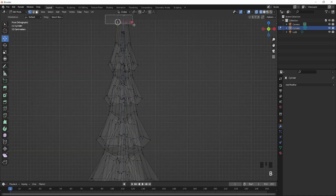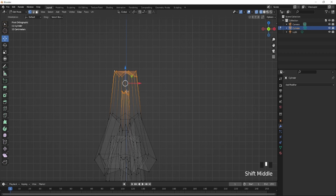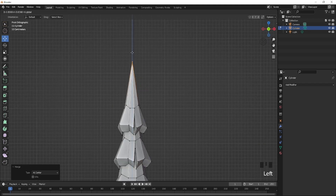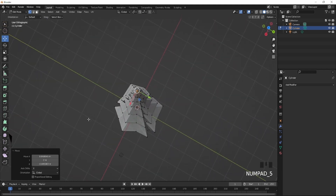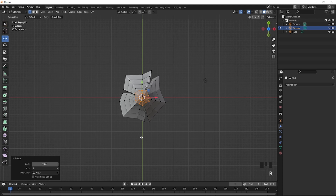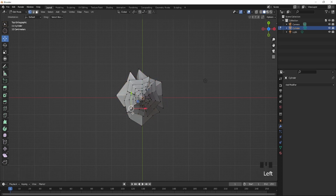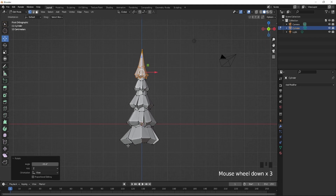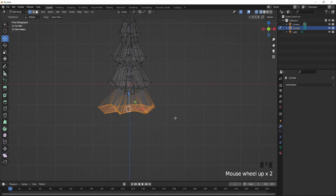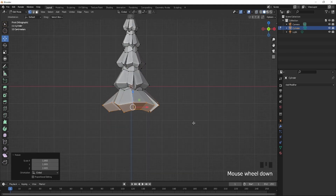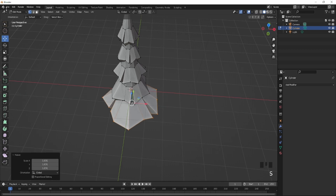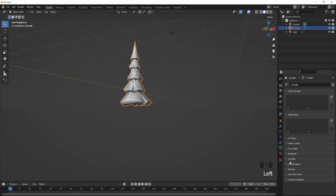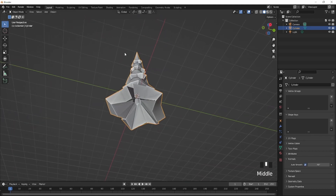Find the center point, press M to open Merge and press At Center. Bring this up — that should be your result for the tree. Tweak things up, just rotate it around. Once you're done rotating, I recommend going to the bottom and bringing it out a bit more. Shade smooth it — yeah, this is good.